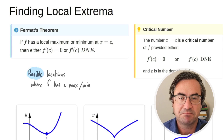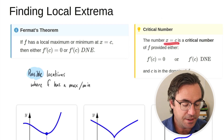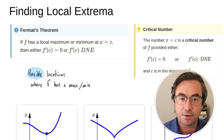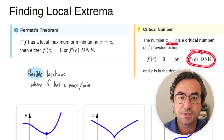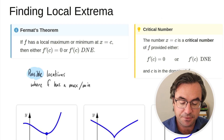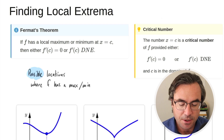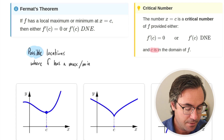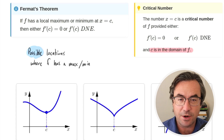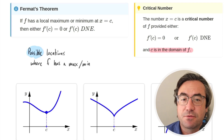Because of that, these are kind of important — we call the x values critical numbers. If the derivative is equal to zero, or the derivative is undefined at x equals c, we say x equals c is a critical number for the original function f. There is one more additional requirement: c has to be in the domain of f, since we only want to look at places where our function is defined.